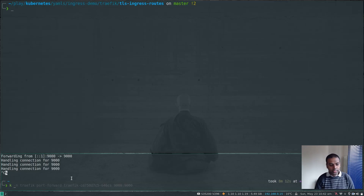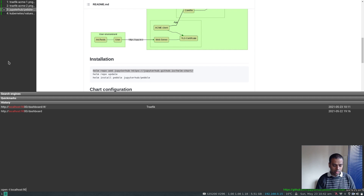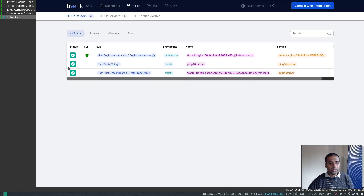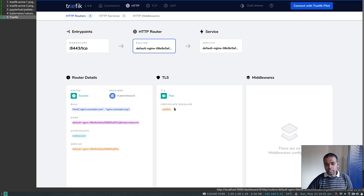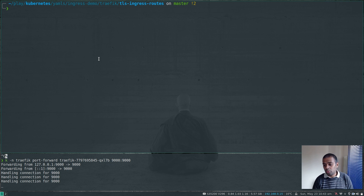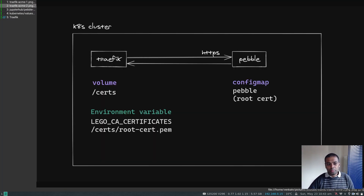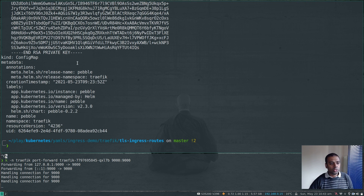I forgot to show the Traefik dashboard, so let's start the port forwarding again: kubectl -n traefik port-forward the Traefik pod on port 9000. Navigating to localhost:9000/dashboard (don't forget the trailing slash), we can see the Traefik dashboard. Exploring the routes, this particular route is TLS-enabled — you can see that icon — the entry point is websecure. Clicking on it shows the TLS certificate detail: the certificate resolver used, the hostnames nginx.example.com or nginx.example.org, the entry point, and the actual service.